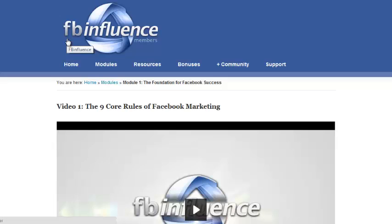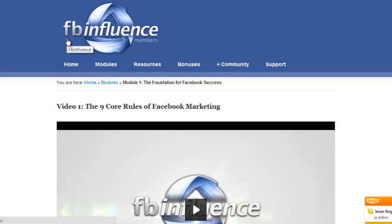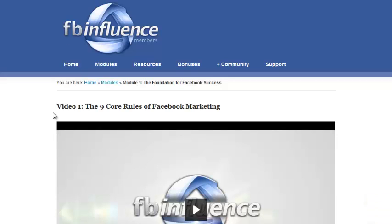Honestly, I've taken every single Facebook training program out there. I focus on Facebook for most of my online marketing. You know, I do blogging and podcasting and Twitter and all that stuff, but I use Facebook more than anything else, and I found it to be the greatest source of traffic to my website, with Twitter being a close second. I love Facebook marketing, and honestly, I've learned more from FB Influence than from any other Facebook training program out there.